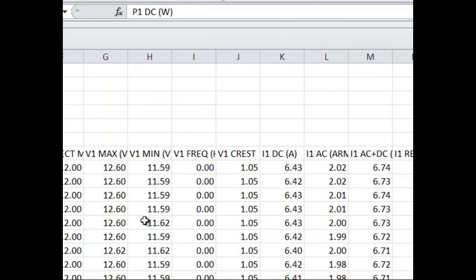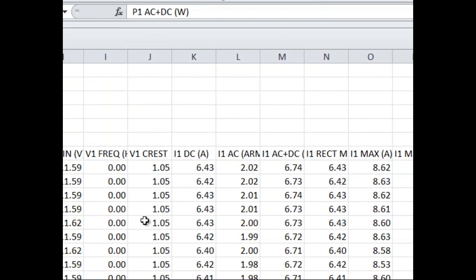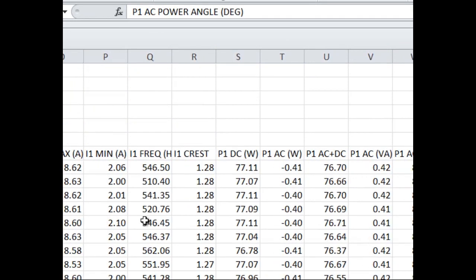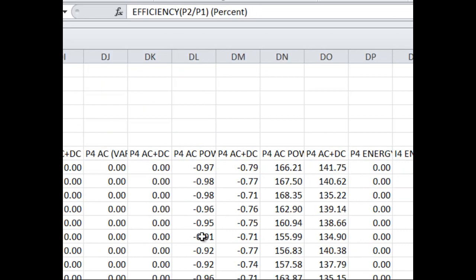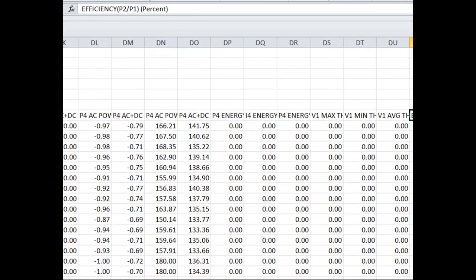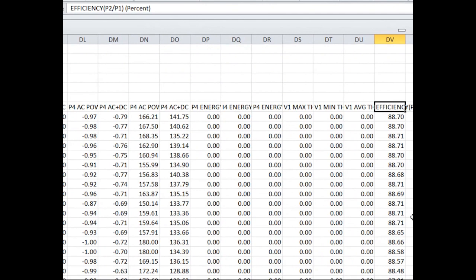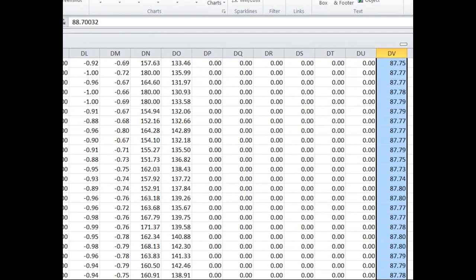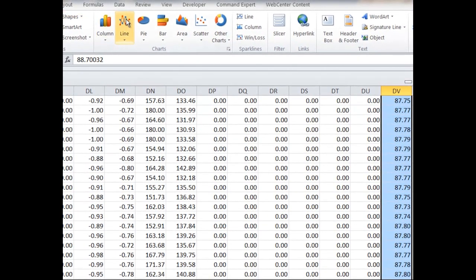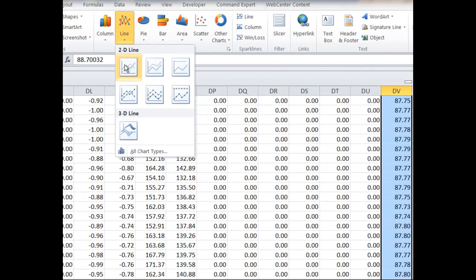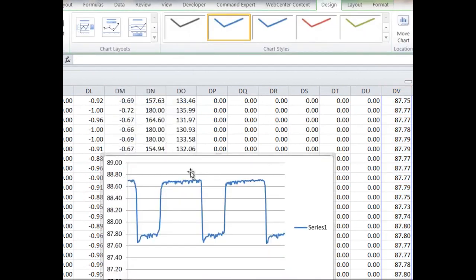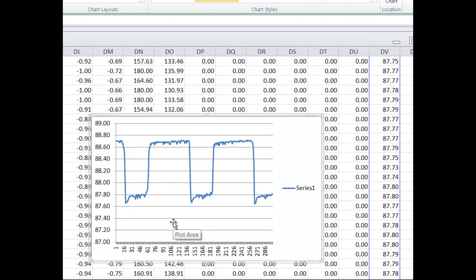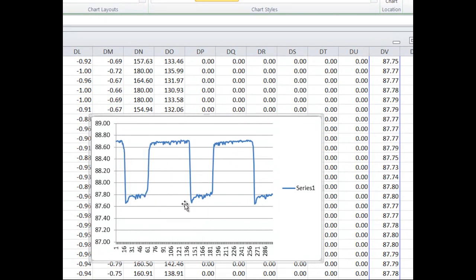I'm going to skip to the end to look at the efficiency measurement and I'm going to select the efficiency measurements over time and go ahead and graph those. I'm going to insert a graph and as you can see the efficiency varies. This is about a 10 second duration that the efficiency varies for.